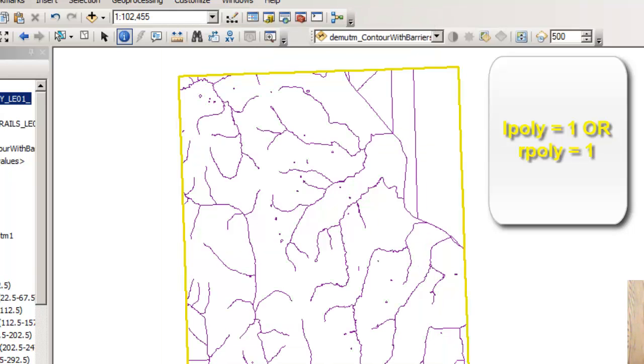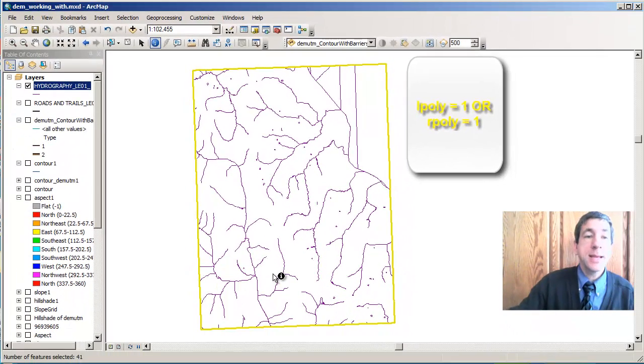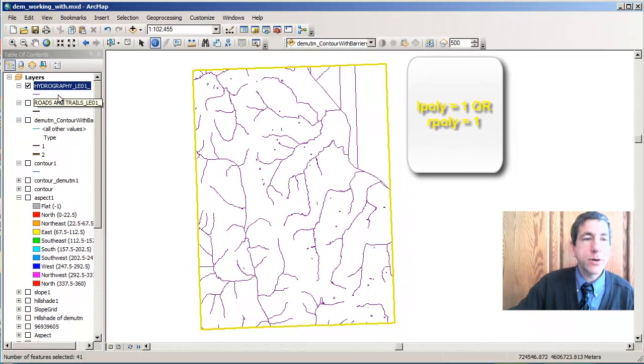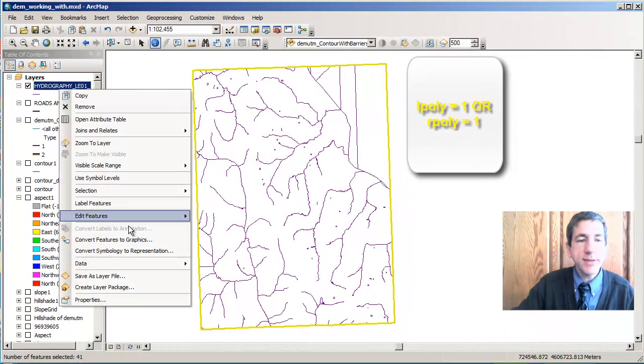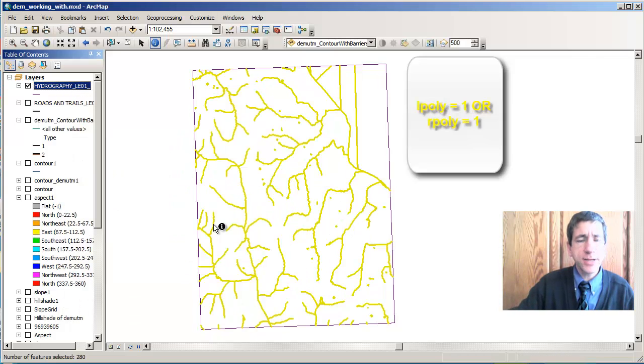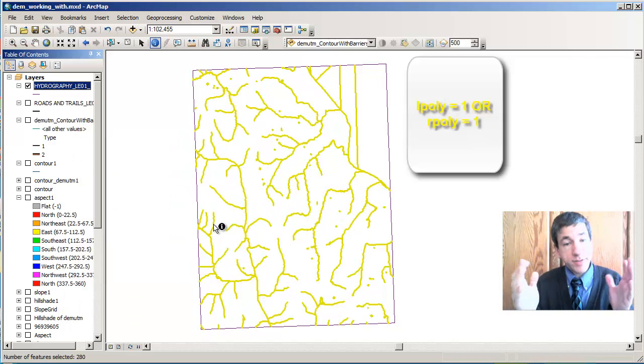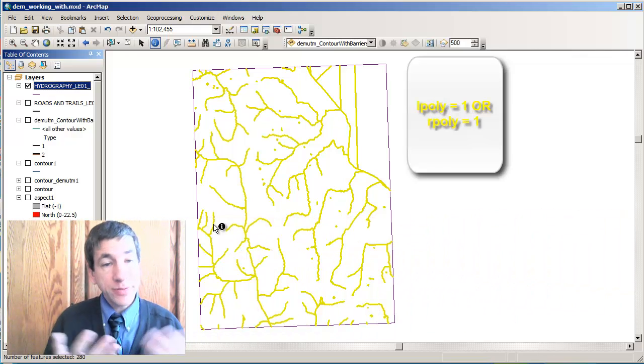Now I've got the neat line selected as you can see here. And now it's a matter of simply going to the selection option here and going to switch selection. So I've switched it from the neat line to everything else.